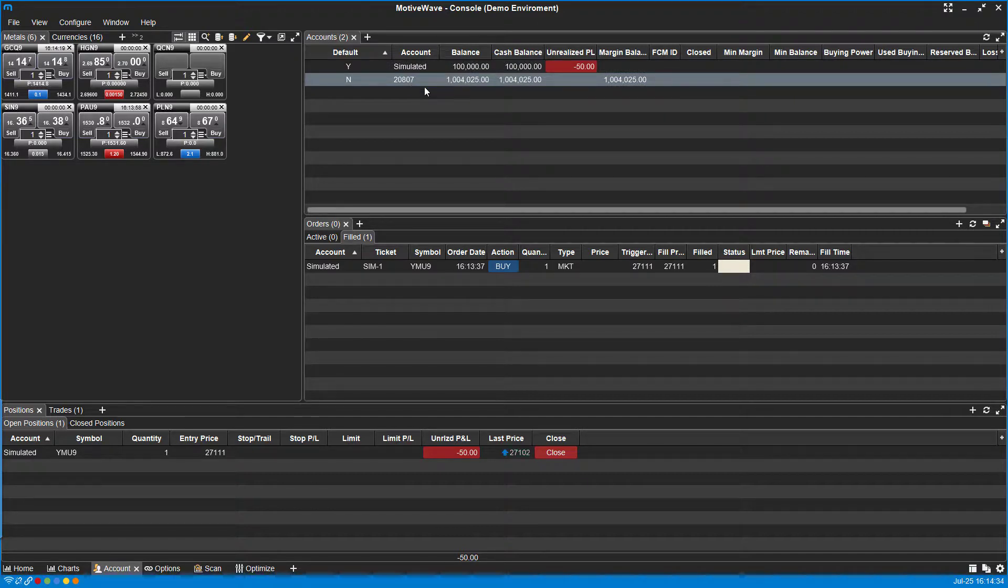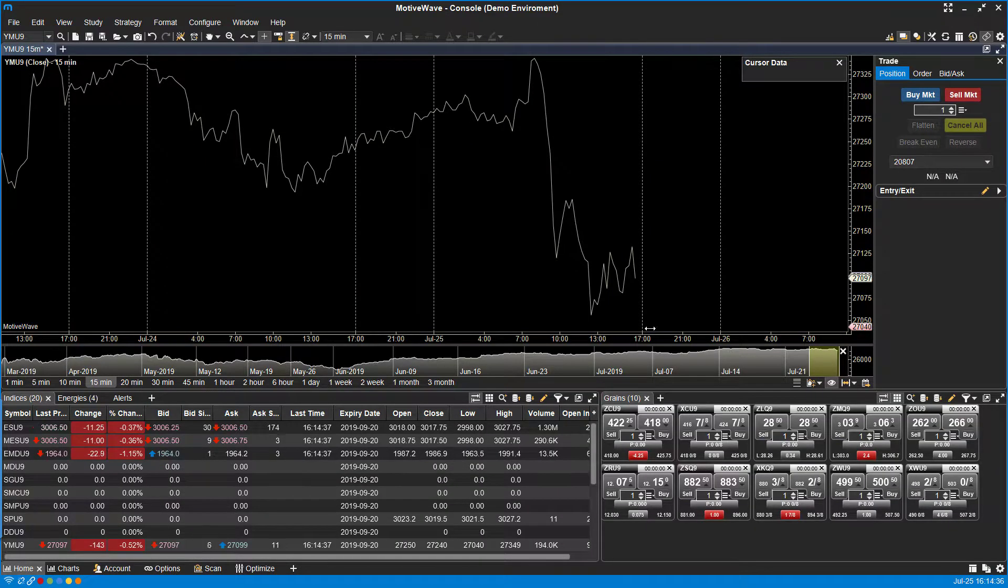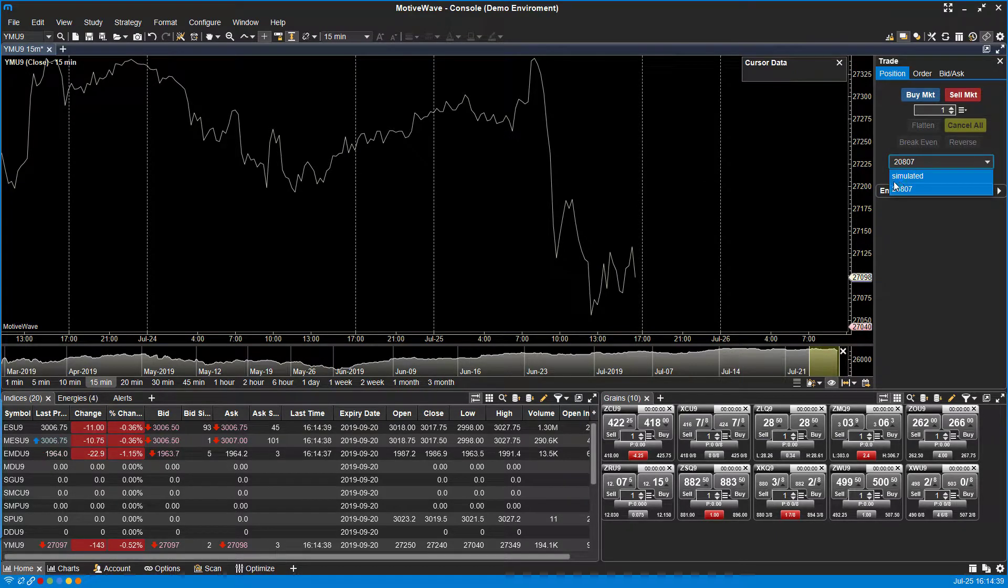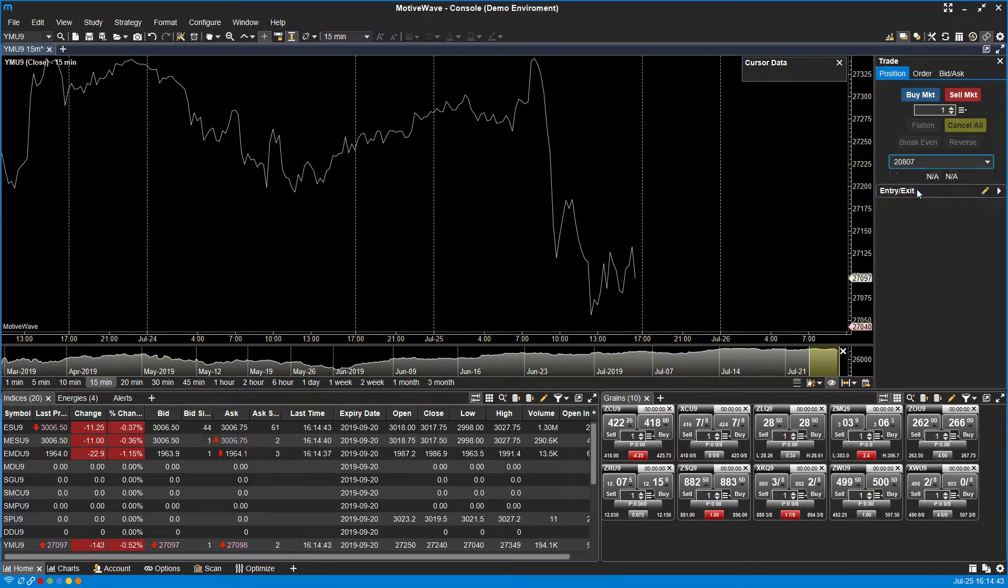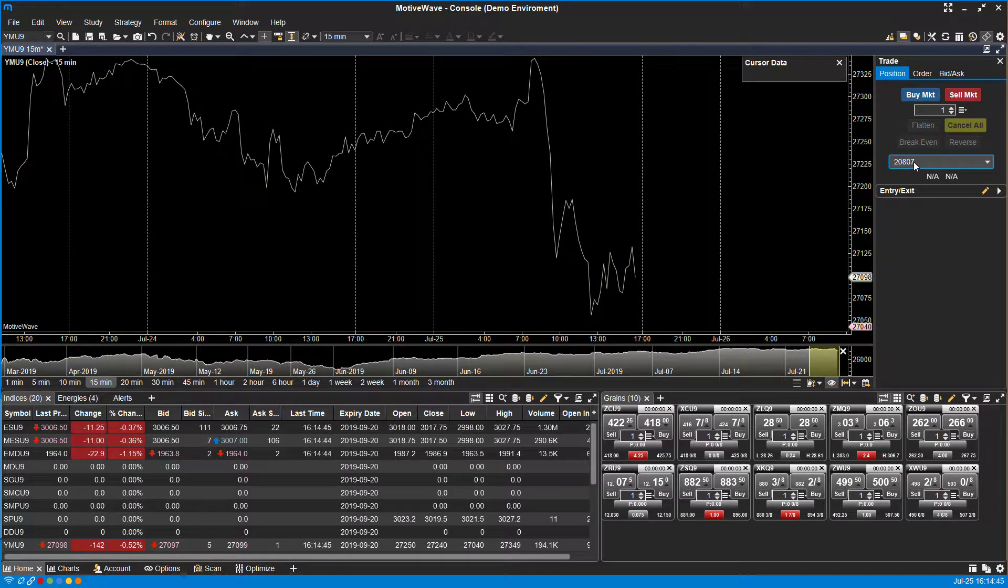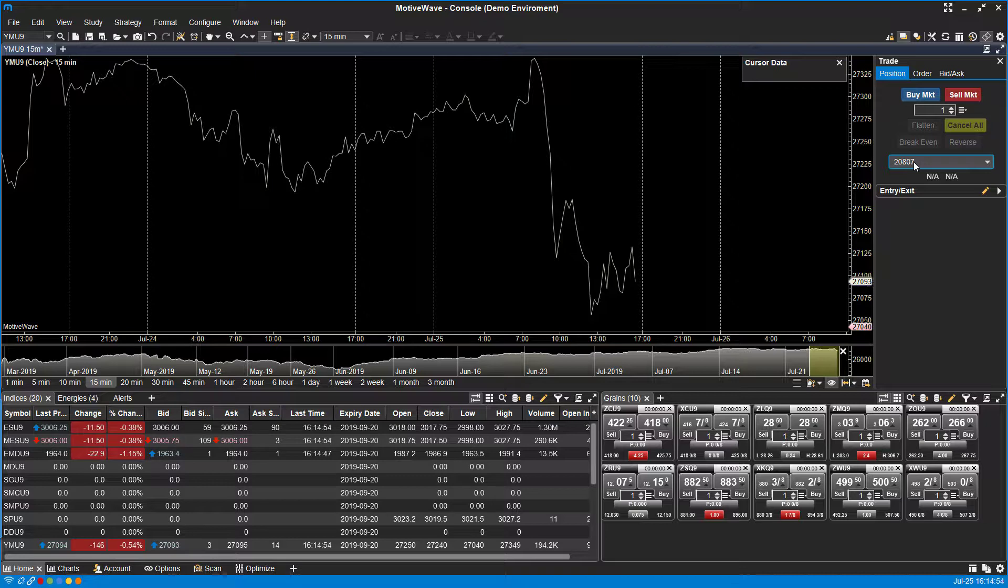If we wanted to, we can just right click on the other one, make this our default. So now when we head back to our order ticket, as you can see this is now the default. If I went to go place another trade without changing this, it would go to the live market. So again, just keep that in mind and just do your due diligence when paper trading so you don't accidentally place an order on the incorrect account.